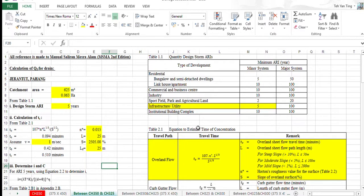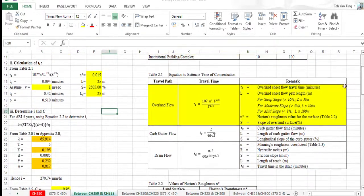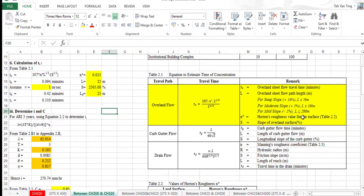In table 2.1, we're using the overland flow to calculate the travel time: T node equal to 107 times N times L to the power 1 over 3, over S to the 1 over 5.